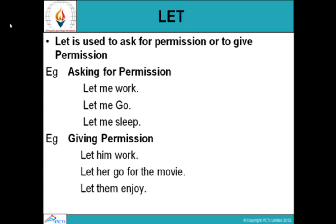Let is used to ask for permission or to give permission. For example: 'Let me work' means 'allow me to work.' 'Let me go' means 'allow me to go.' 'Let me sleep' means 'allow me to sleep.' Now, 'allow' is a very formal word. 'Let' is more casual — it is not exactly a permission, it is a request that the person should be allowed to work.